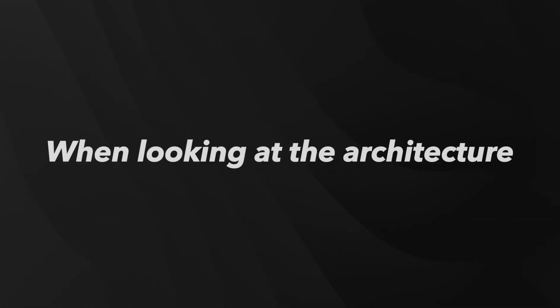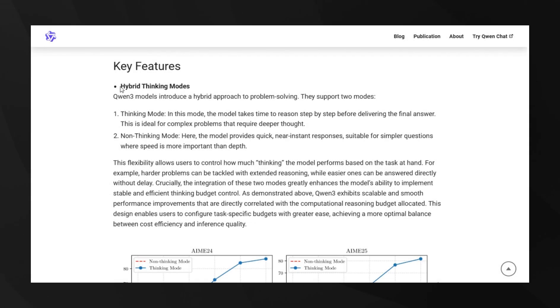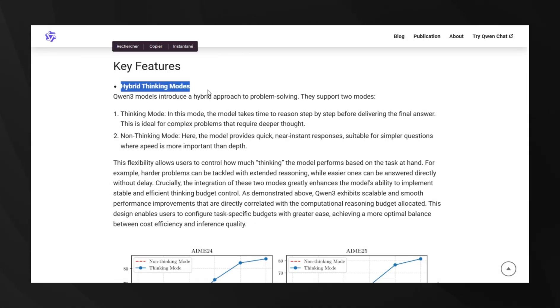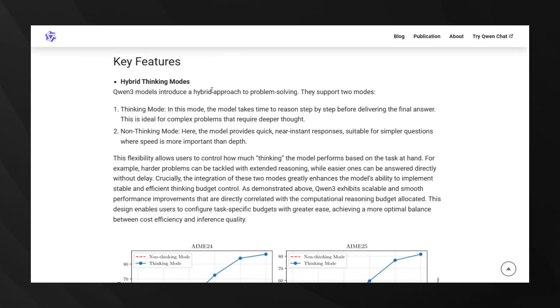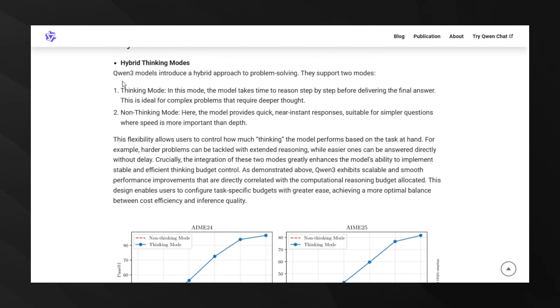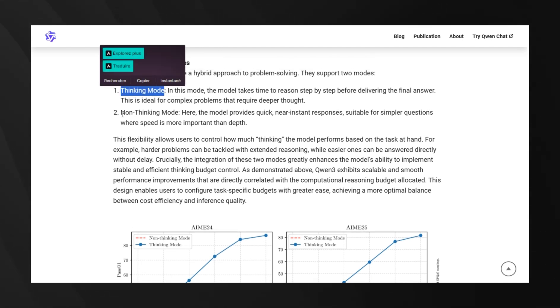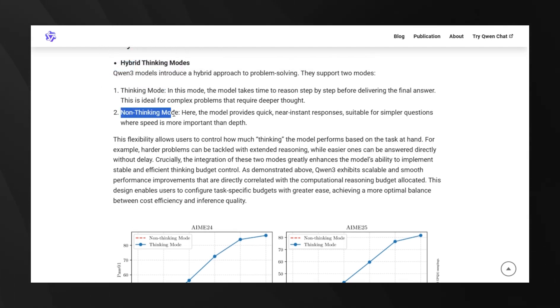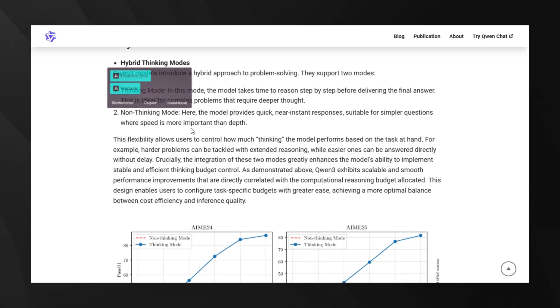When looking at the architecture, QN3 is built specifically for what they call hybrid thinking. You've got a thinking mode that you can activate with a button or by embedding specific prompts like slash think or slash no think when deploying the model.